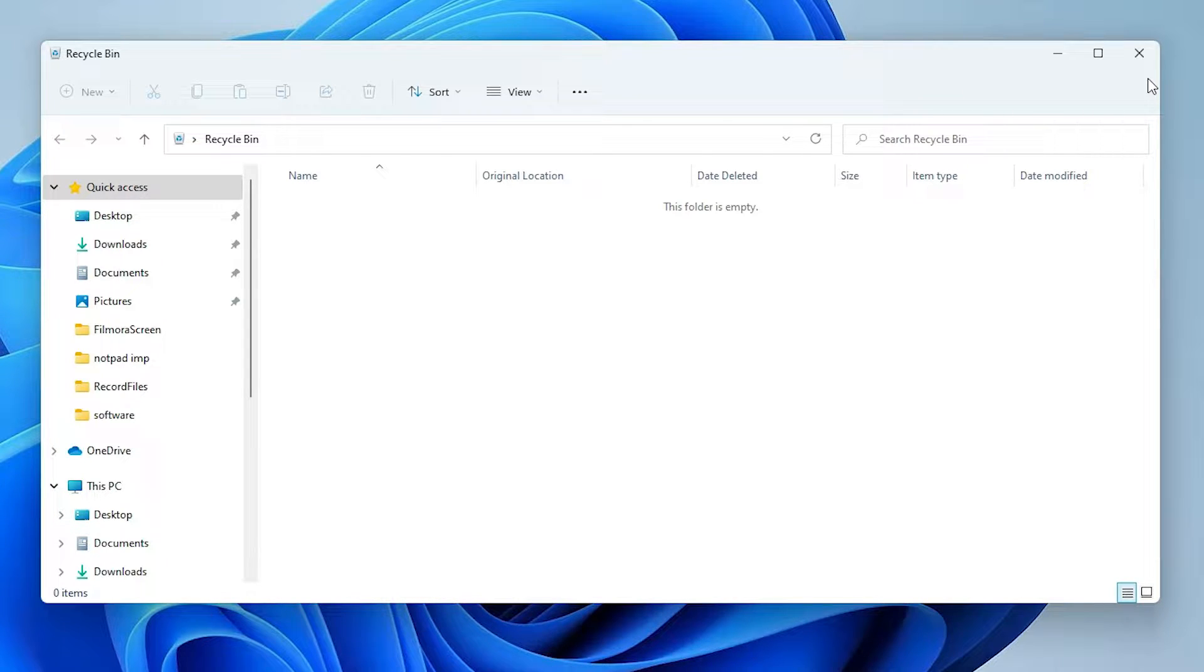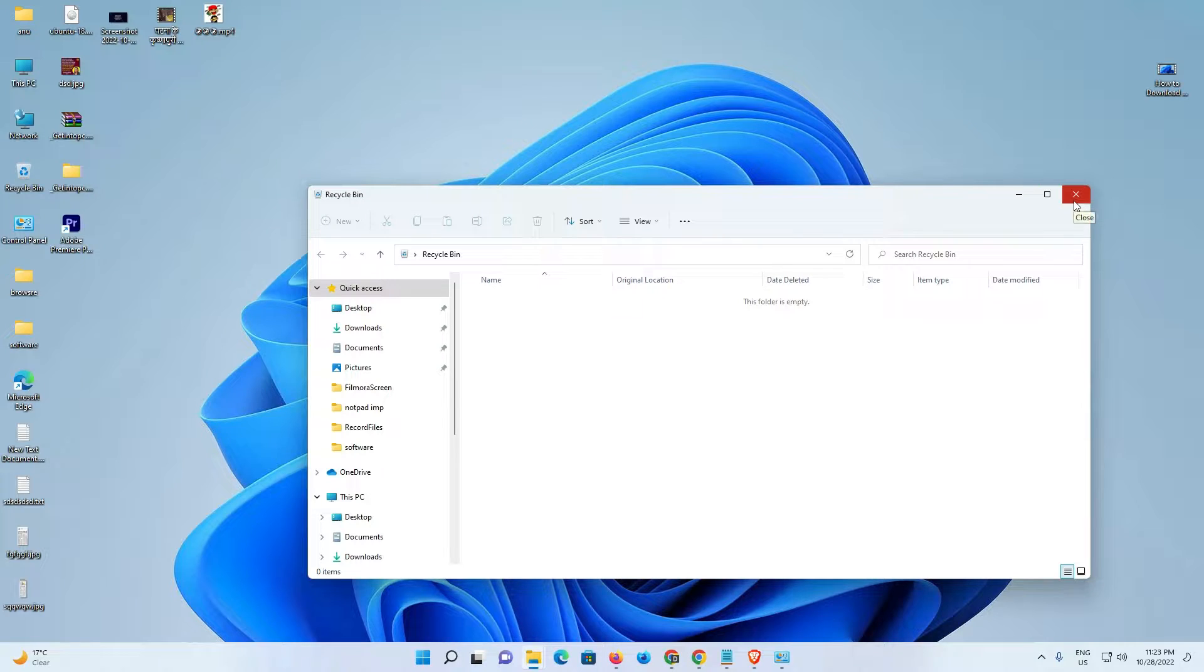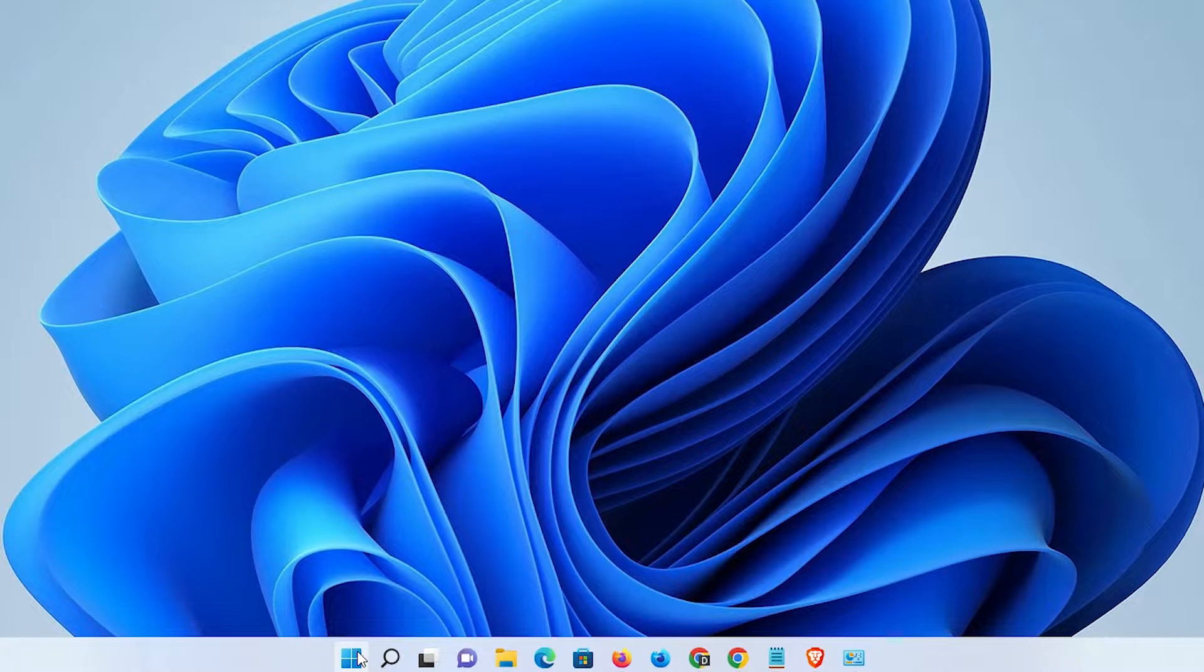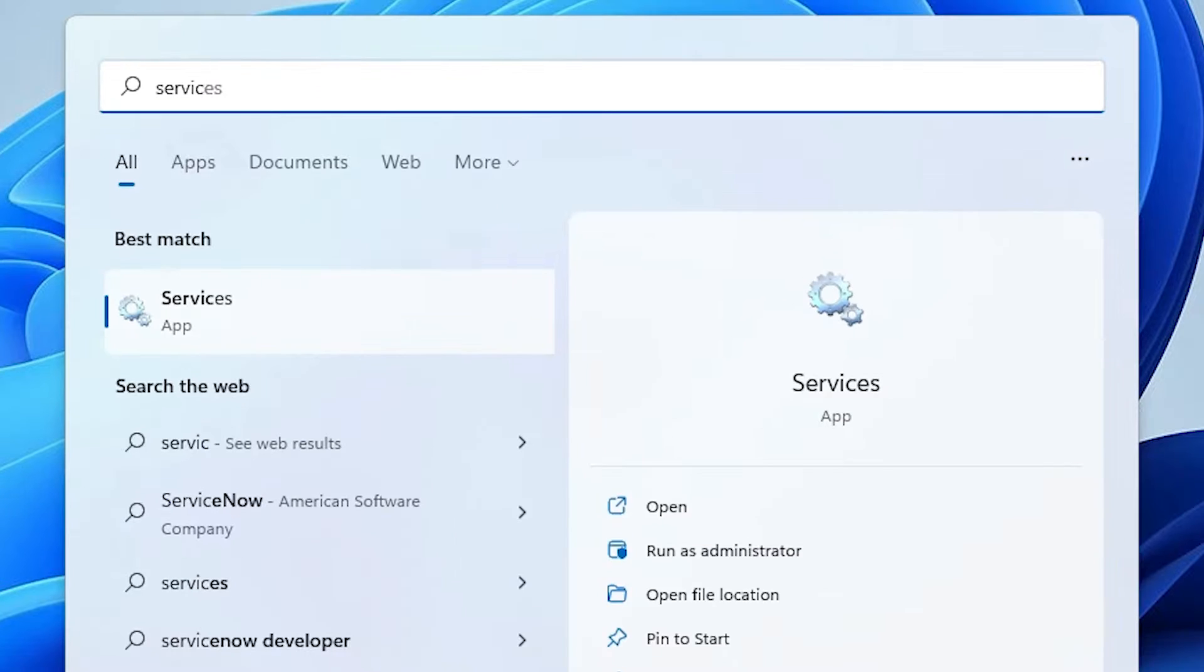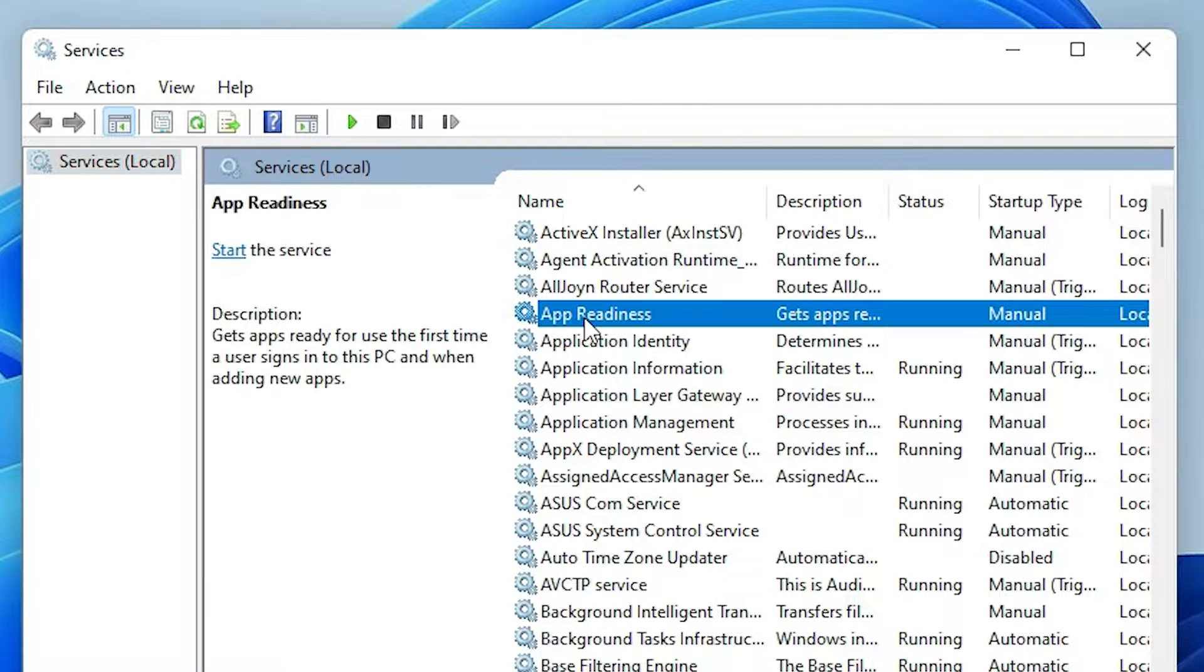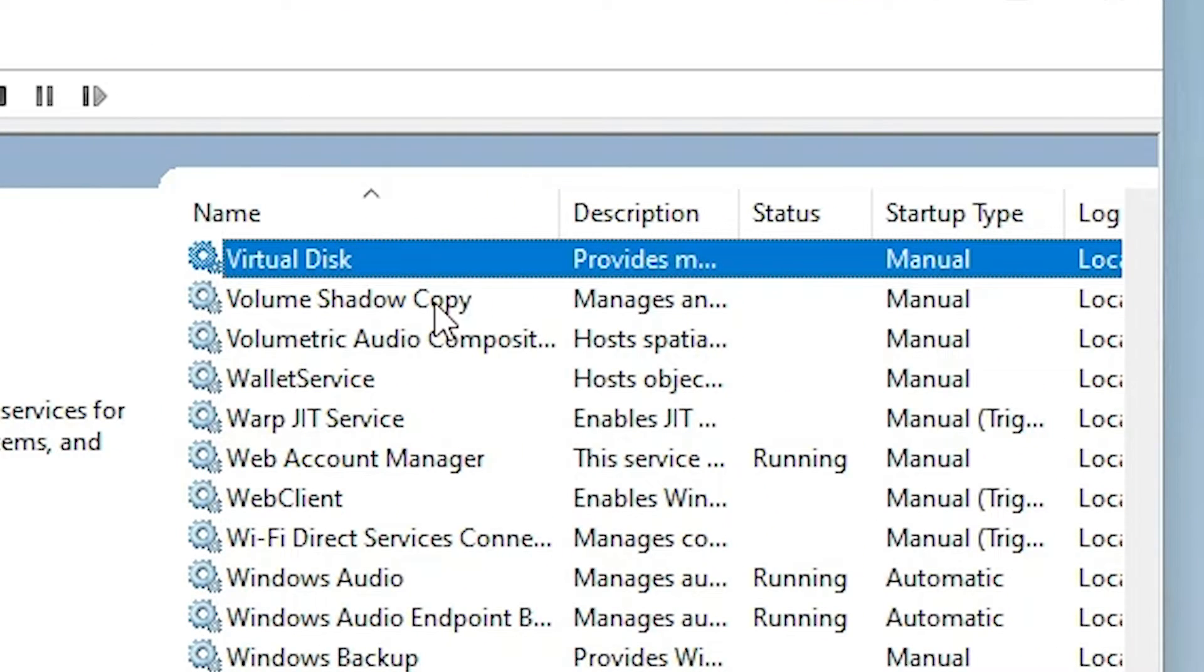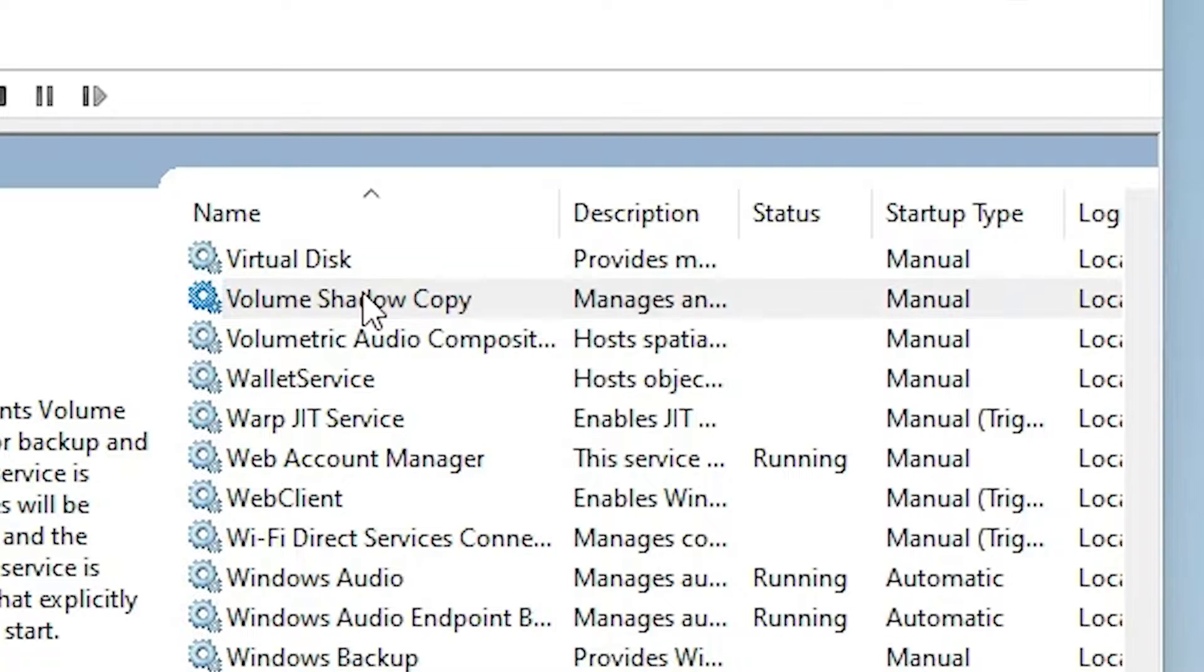The second option is very simple. Just go to the Start and type services.msc. Click here, then type V on your keyboard and go to Volume Shadow Copy. Double-click on it.